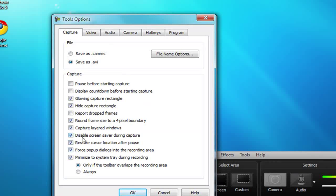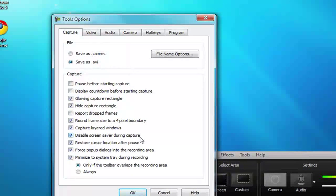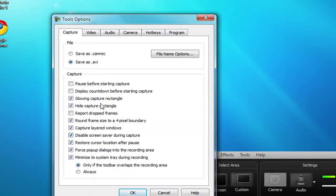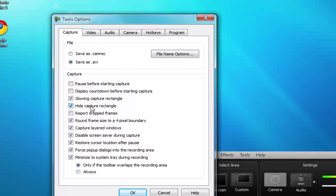Also you want to check disable screen saver during capture because you don't want that popping up during your recording. You also want to check hide capture rectangle. That'll increase the smoothness of your recordings.